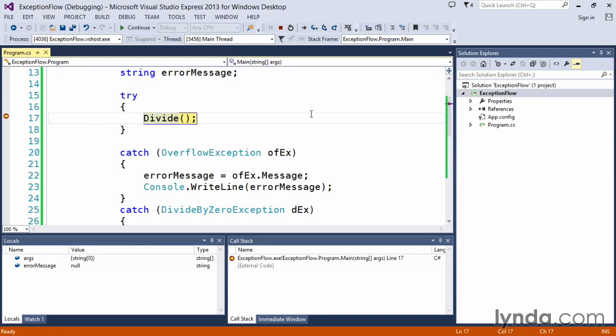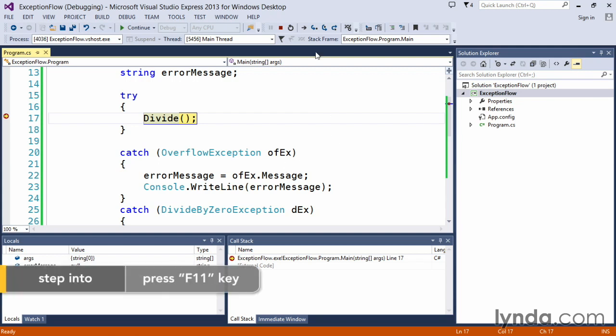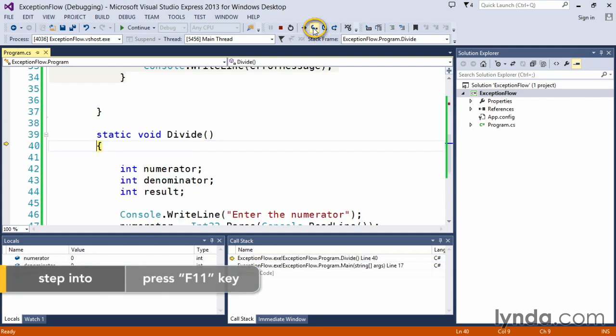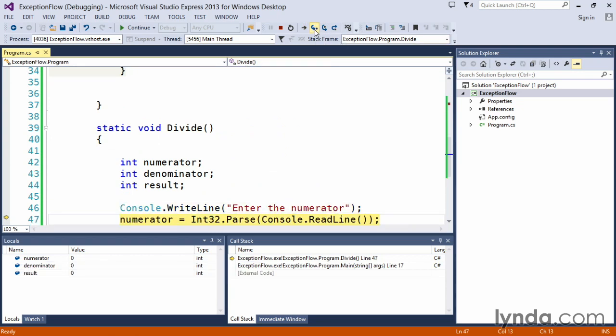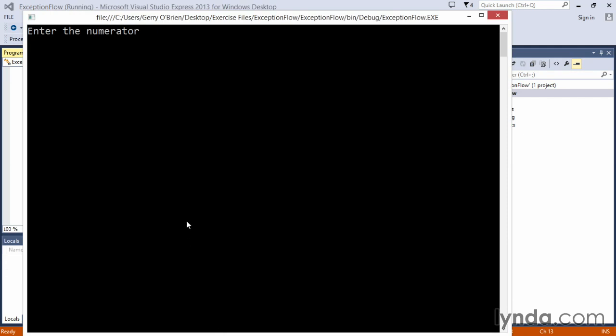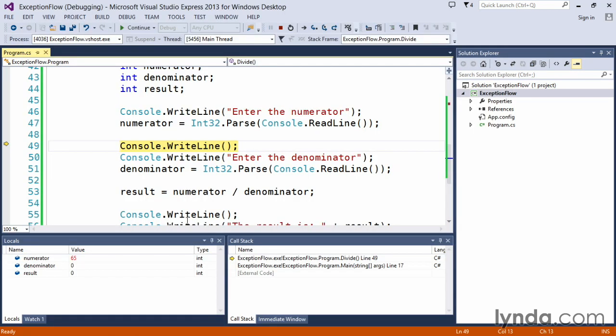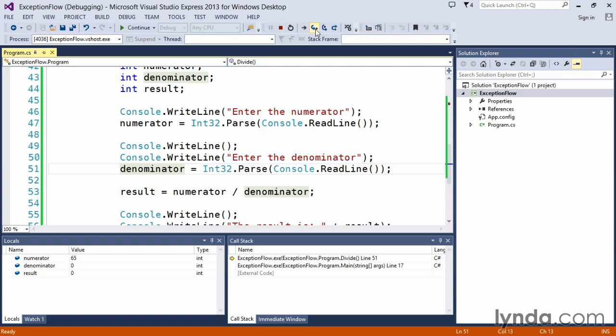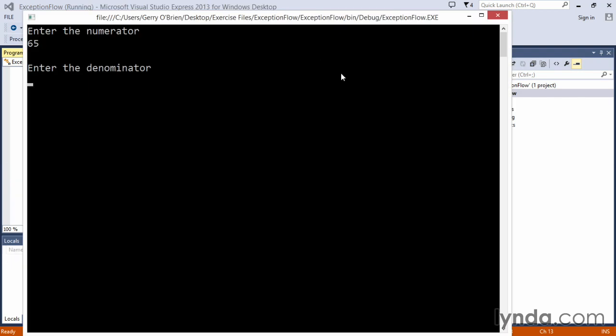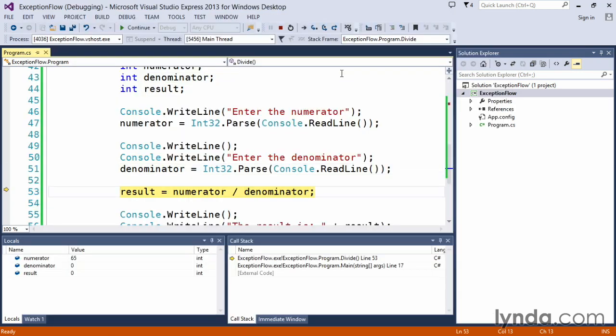We step into the divide routine, so the method says go ahead and call the divide routine, and as we use the F11 to step into it, we step into the divide routine, and then we'll have the console ask us to enter a number. And so that pops up, so we'll enter 65 and press enter. We come back to our code, and we continue executing one line at a time. It'll now prompt us to enter a denominator, so it wants to read the denominator value, so we'll enter zero and press enter.